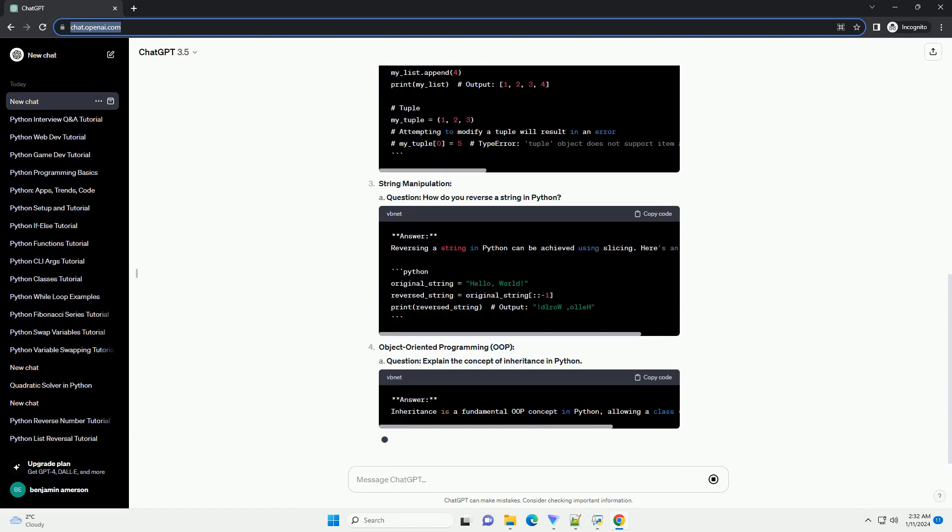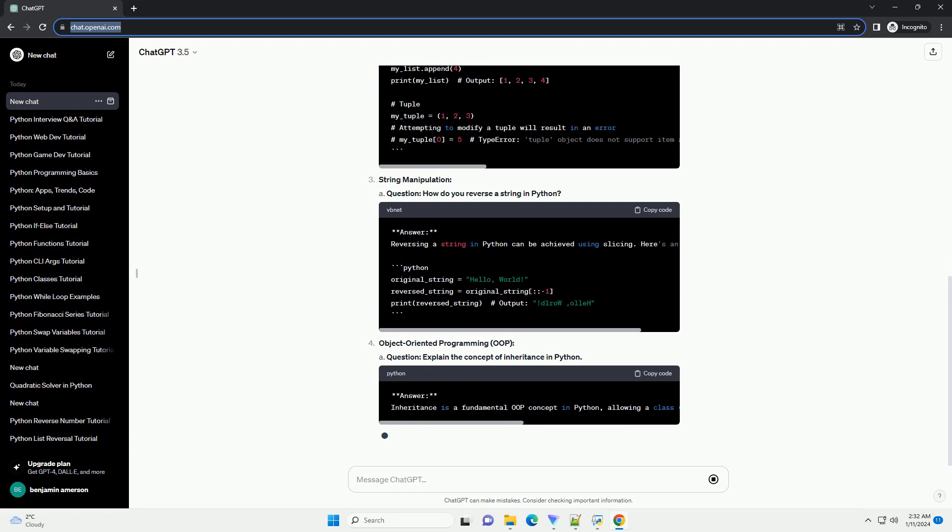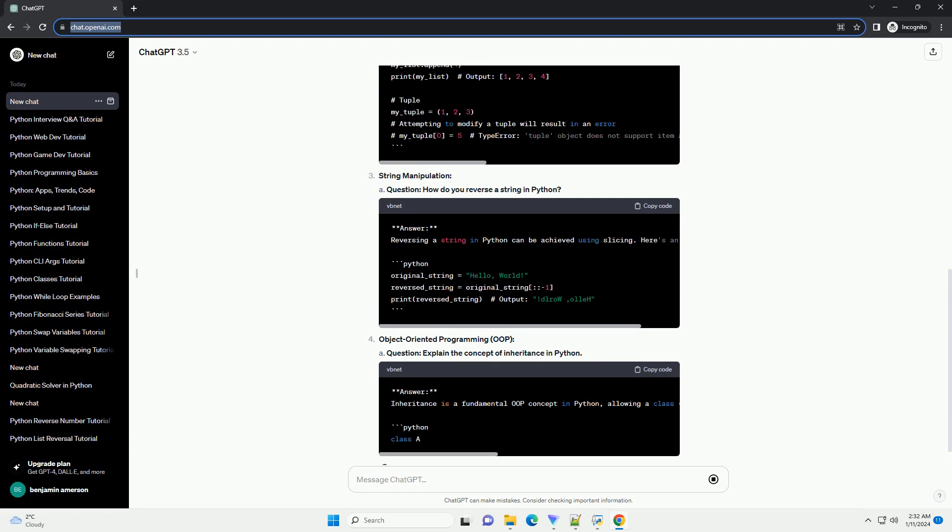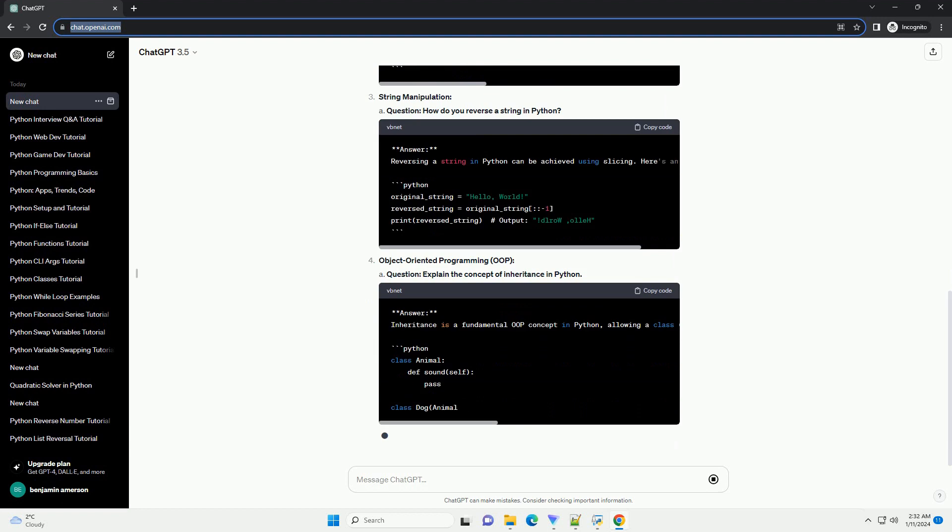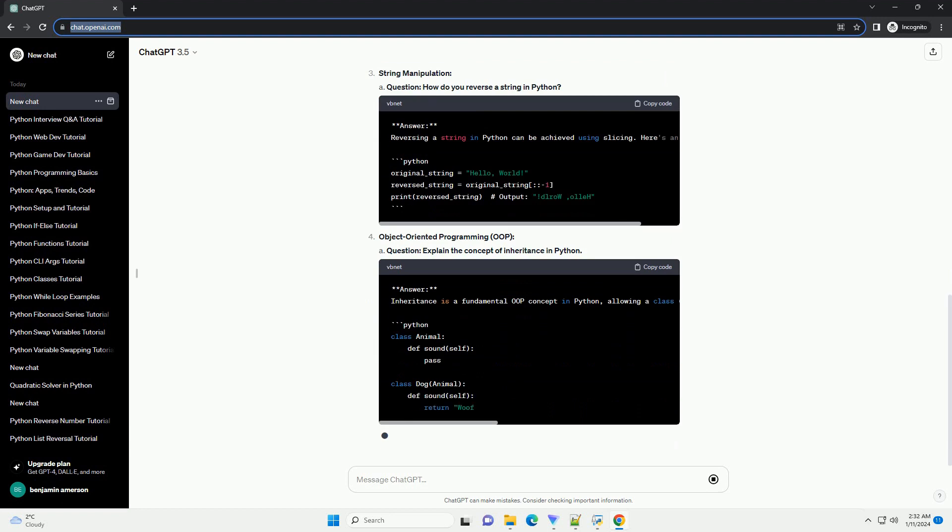A question - explain the difference between a list and a tuple. String manipulation: A question - how do you reverse a string in Python?